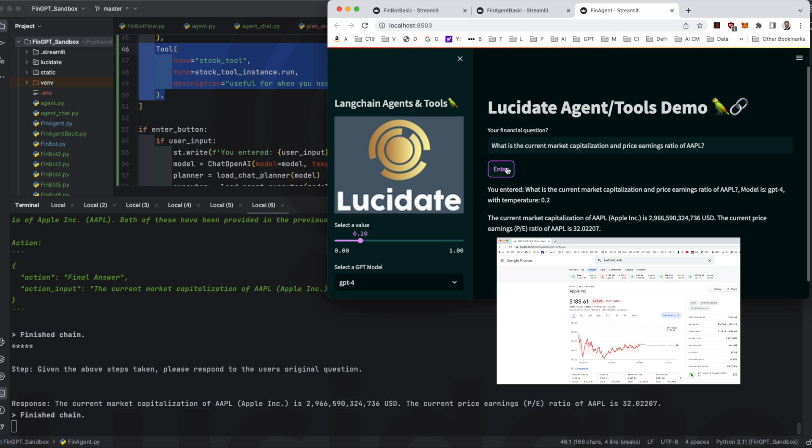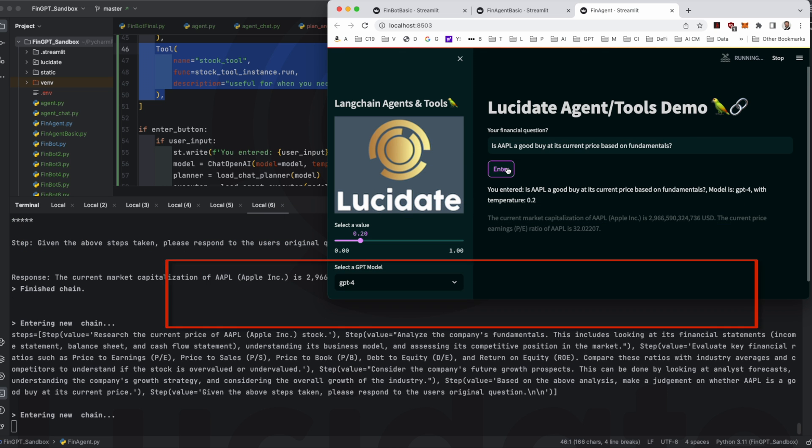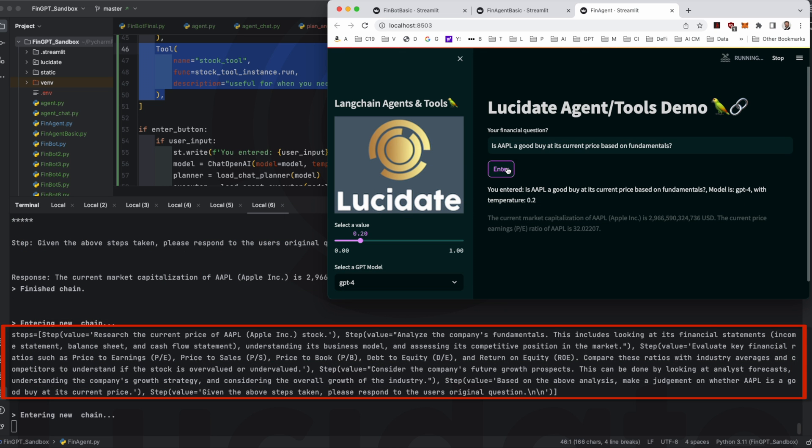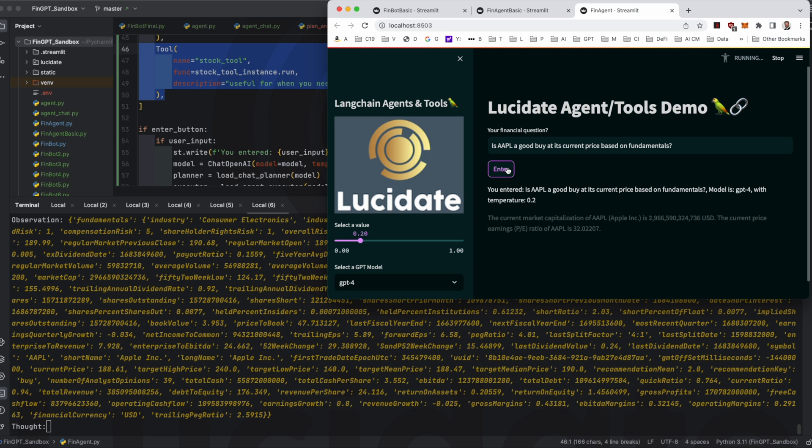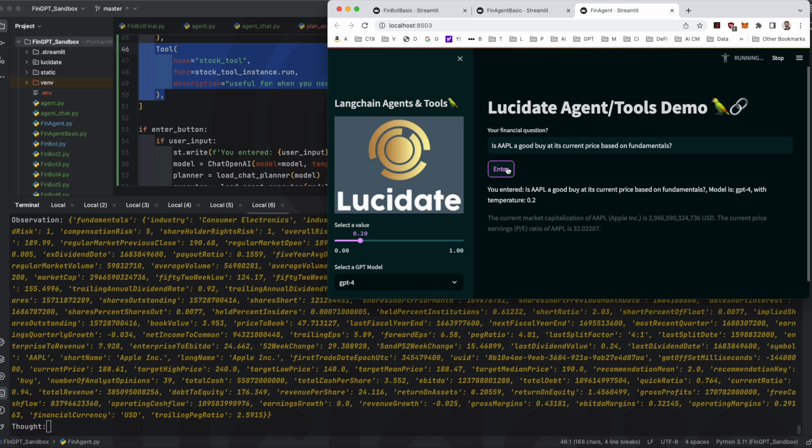Things get even more interesting when we ask for legitimate investment advice. This is the sort of question that plan and execute was designed for. In this case we ask if Apple is a good buy at its current price given its fundamentals. You can see the plan that the AI formulates here. Look at the financial statements, understand Apple's business model and competitive threats, determine the key ratios and compare these to industry averages and competitors. Look at analyst forecasts to get an idea of growth prospects. This really showcases the plan and execute prompting technique. The AI is prompted to come up with a plan then based on this plan there are a whole series of steps which turn into prompts themselves to decompose the problem.